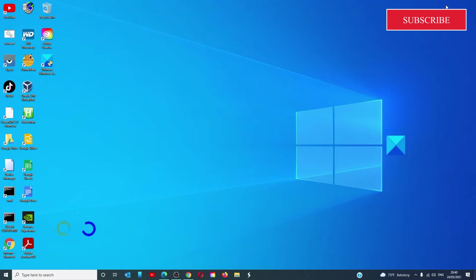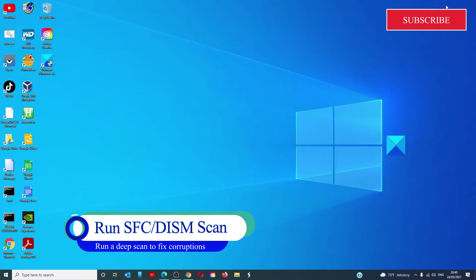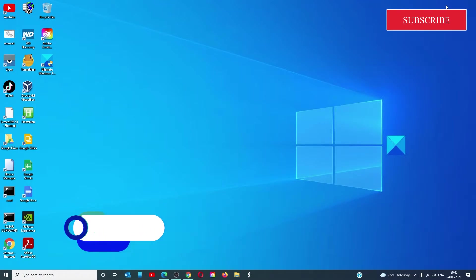Run an SFC and DISM scan. The problem might be the result of corrupted files and these scans would be able to repair it.